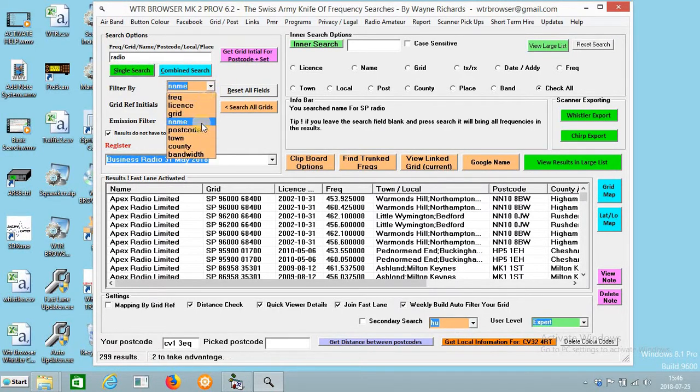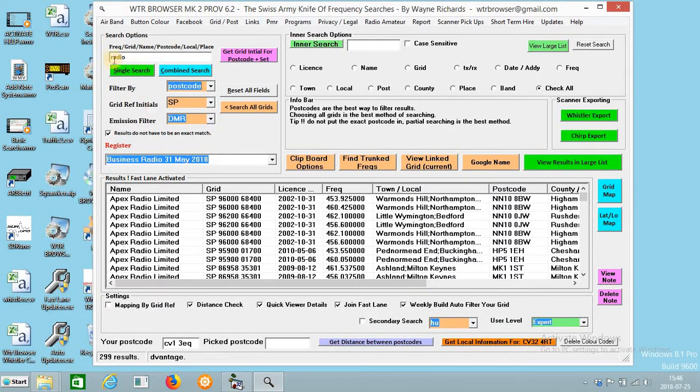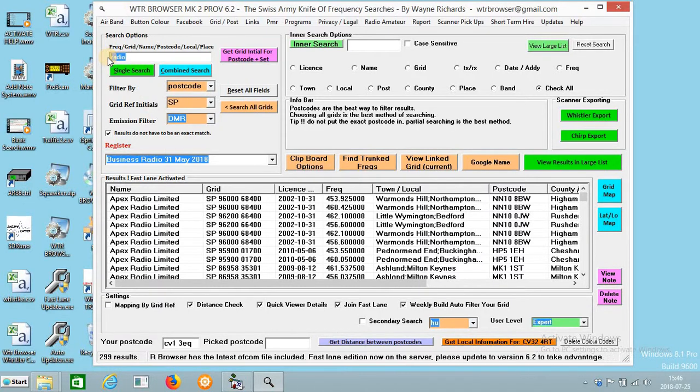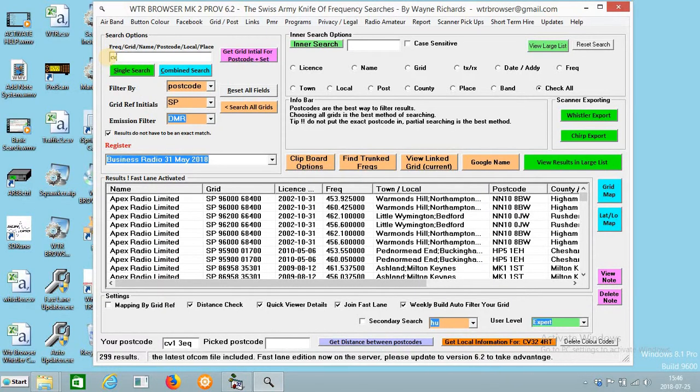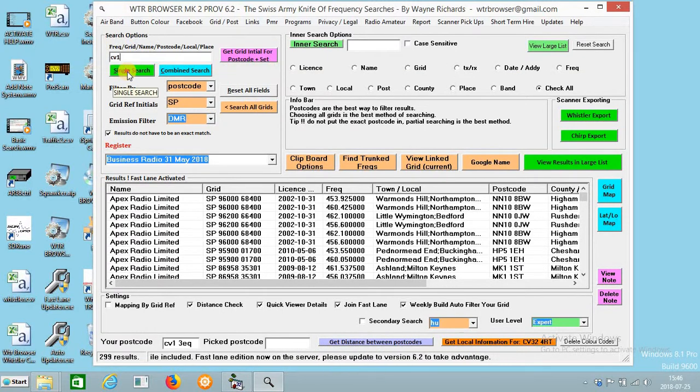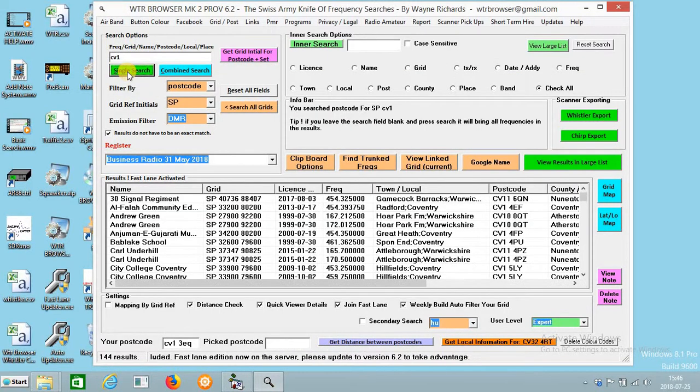Okay, so you can do this with postcode as well. So if I want to press CV1, press single search.